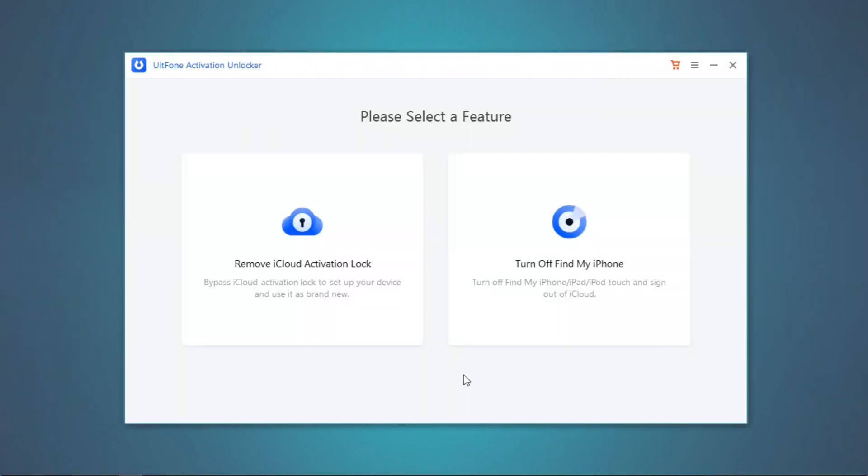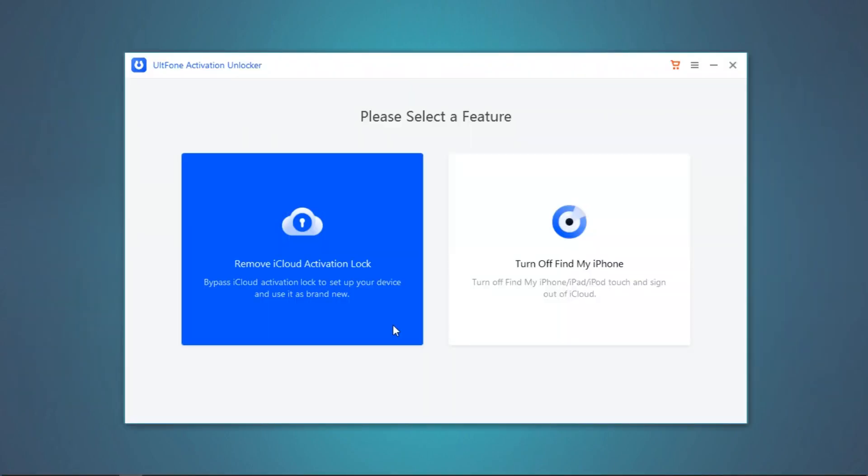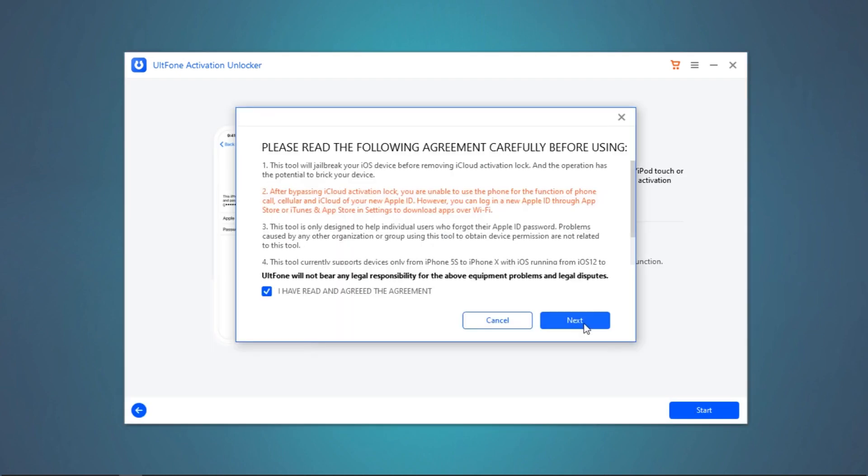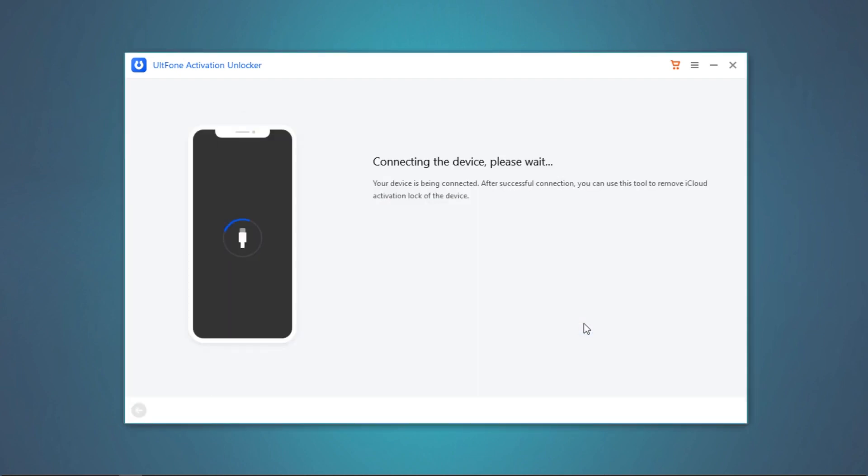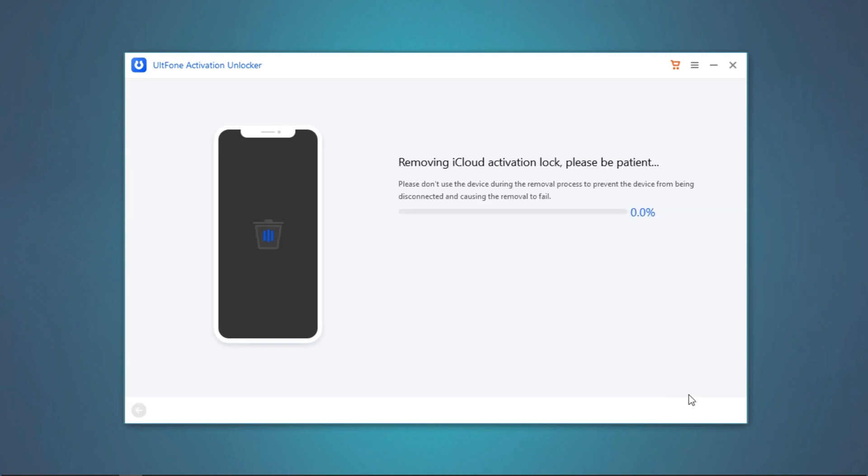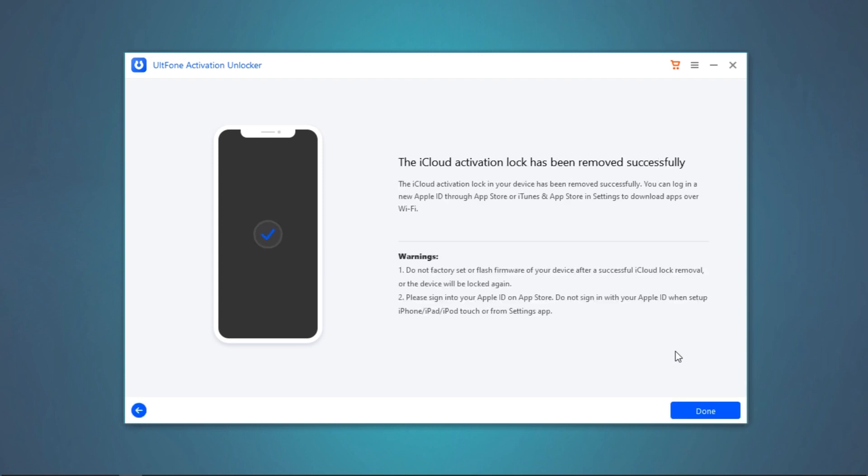Launch UltFone Activation Unlocker and opt for Remove iCloud Activation Lock, then hit Start. Accept the disclaimer, let the tool detect your device, and push the Start button. Within a short while, activation lock will successfully be removed from your device, and you can then set up your device as usual.